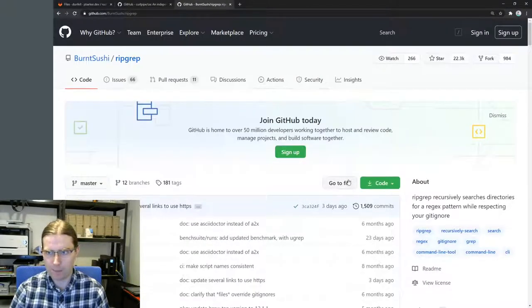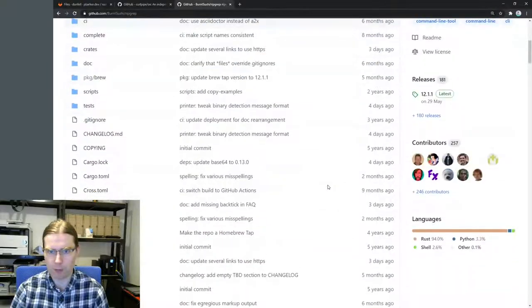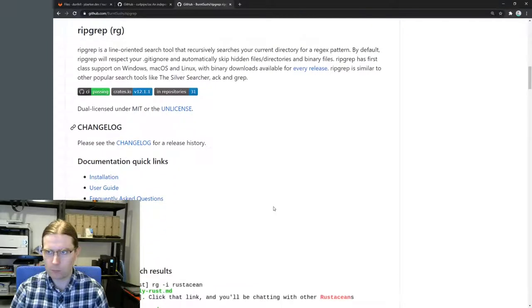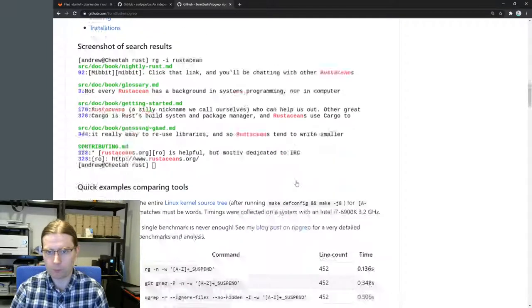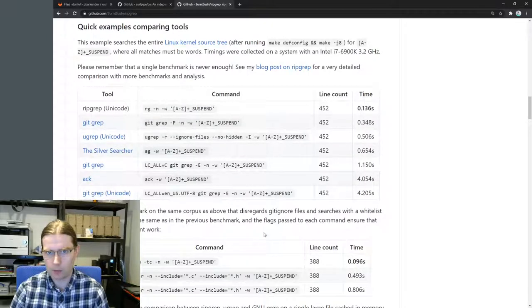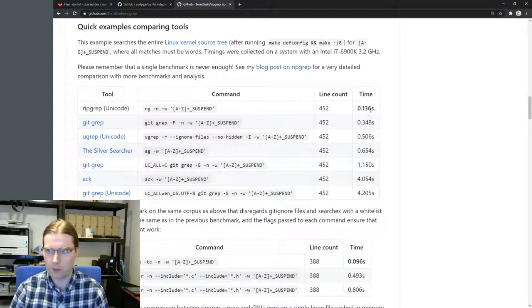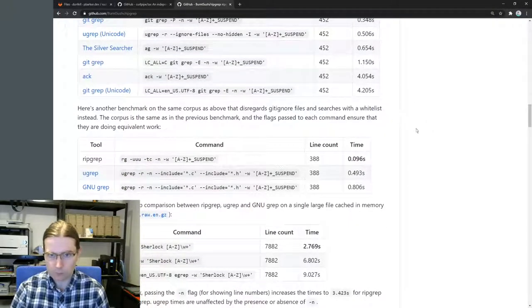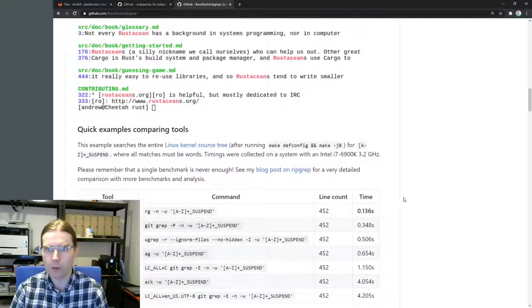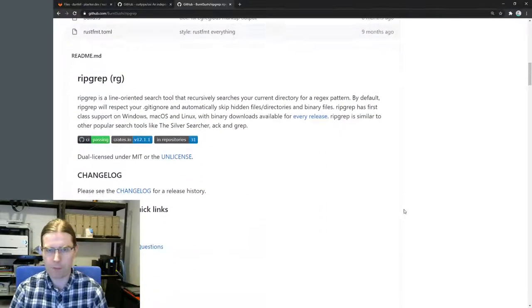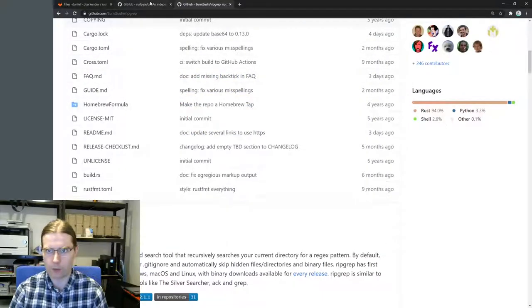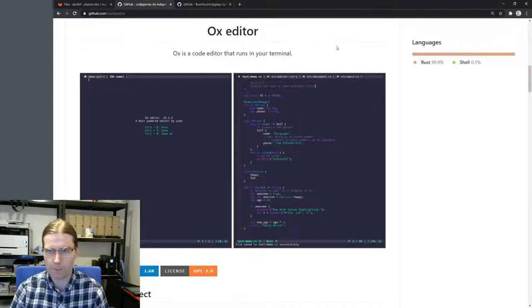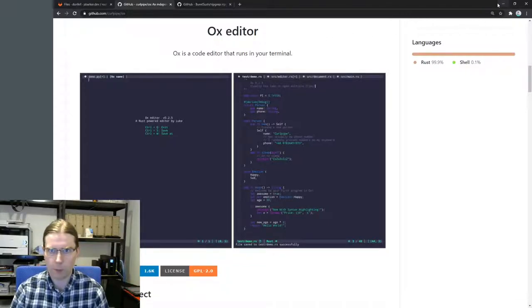We're also going to look at ripgrep. So ripgrep is a re-implementation of grep that is written in Rust. The benefit here is it's a little bit faster than git grep and has some additional features. We're going to try creating a recipe for this so we can build this for our target. That's our goal today. Let's see where we get.